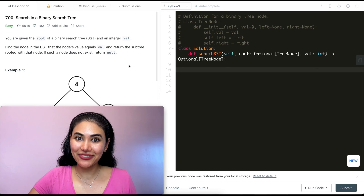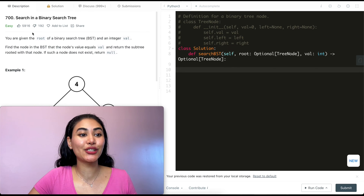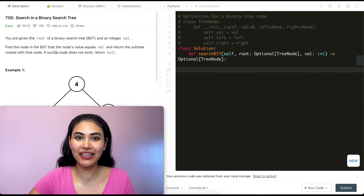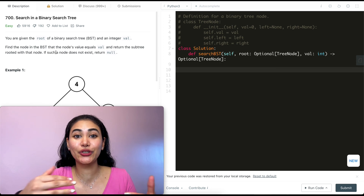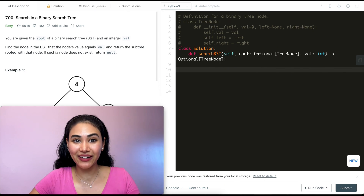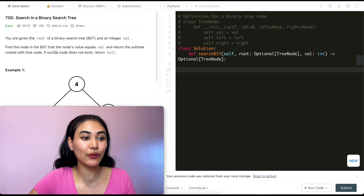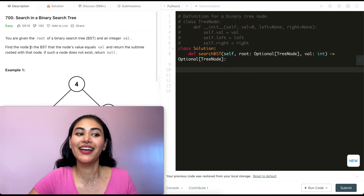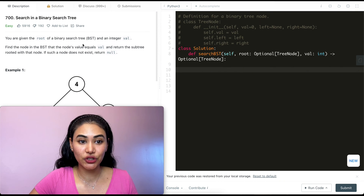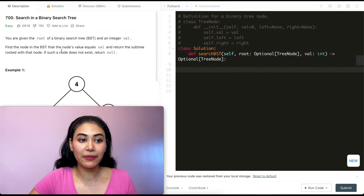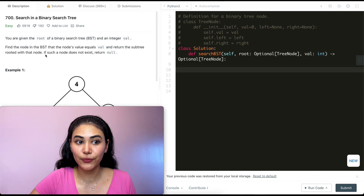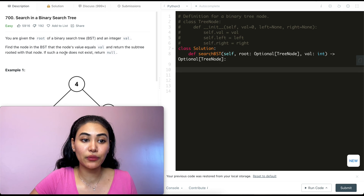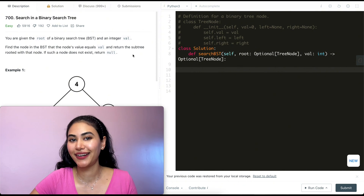Hello and welcome. Today we're doing a question from LeetCode called Search in a Binary Search Tree. It's going to be fairly straightforward because this is a data structure meant for searching. You're given the root of a binary search tree and an integer val. Find the node in the BST that the node's value equals val and return the subtree rooted with that node. If such a node does not exist, return null or none.